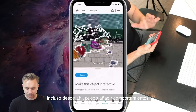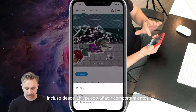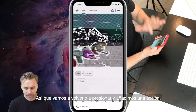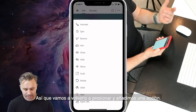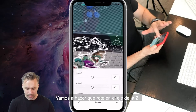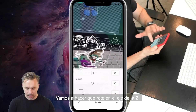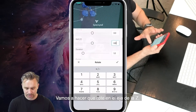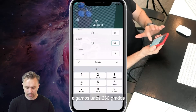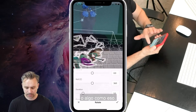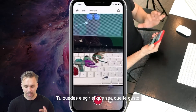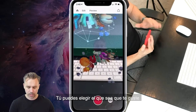Even from there, I can add some behaviors. So let's say on tap, let's add an action. Let's have it rotate on the Z axis, say 360 degrees — something like that. Whichever ones you want.